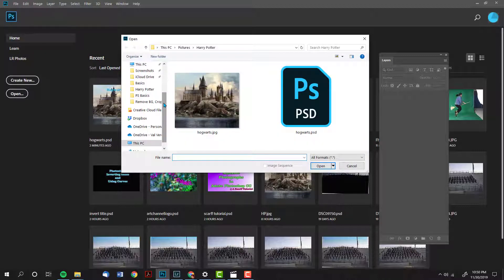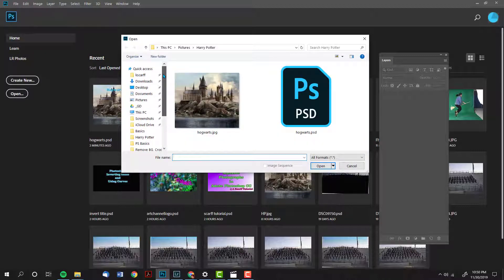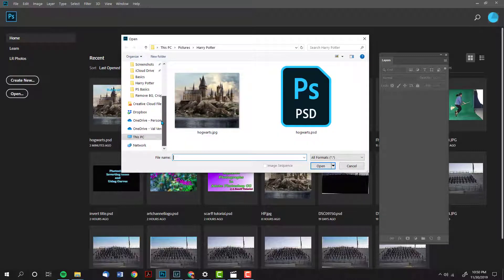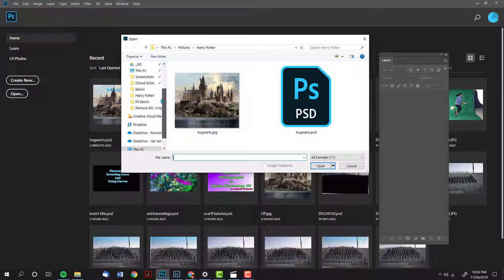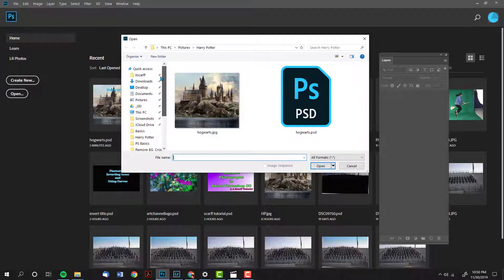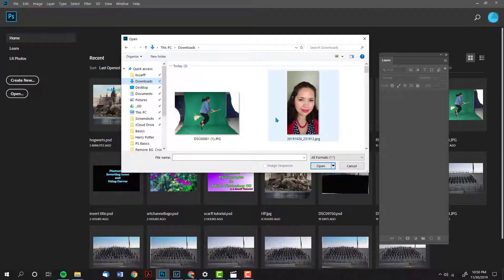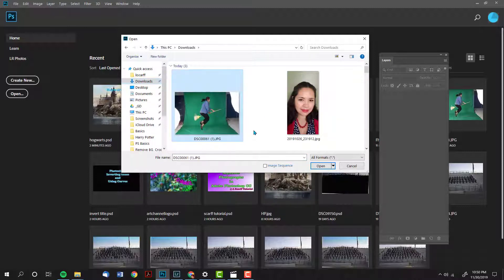Next you will get a navigator window. Use this navigator window to go over to the folder that contains your pictures. In this case I'm going to go to the downloads folder and I am going to select this image here.